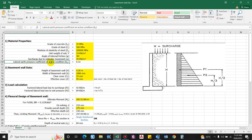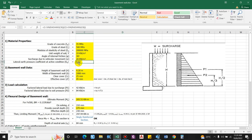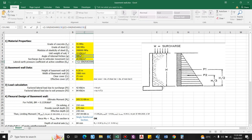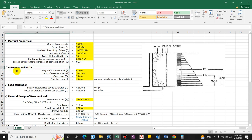The lateral earth pressure coefficient at active condition is Ka = (1 − sin φ) / (1 + sin φ). Converting to radians: (1 − sin 30°) / (1 + sin 30°), this comes as 0.33. This is the material property. Now let us set the basement wall data: height of the basement wall is 4.05 m.